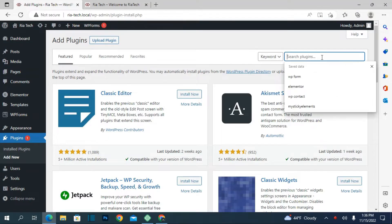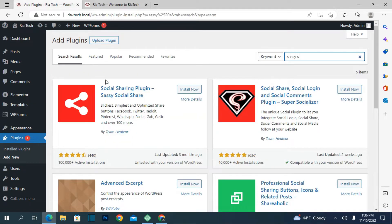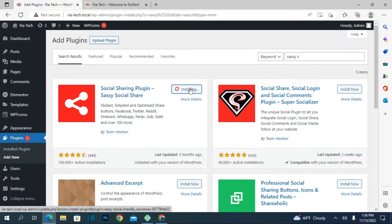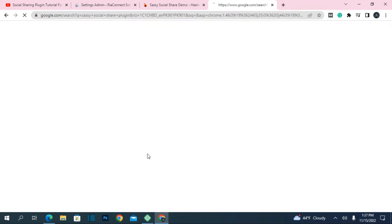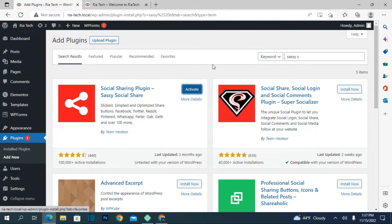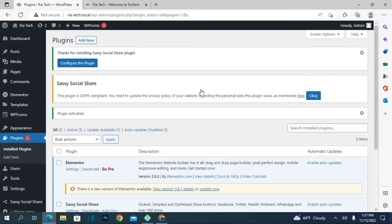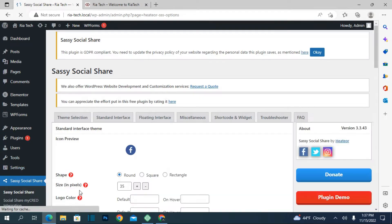Click on Plugin, then Add New, and search for it. The Sassy Social Share plugin will be shown. You can also download it if it's not shown in your plugins — go to Google, search for the social share plugin, download it, then click on Upload Plugins, upload it, and activate it. As you can see, our plugin is now activated and shown in our dashboard.